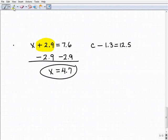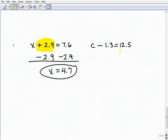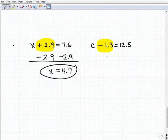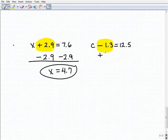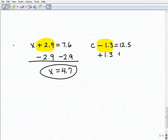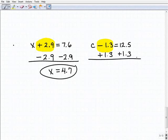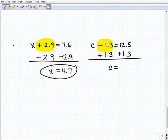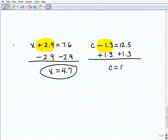Last problem: c minus 1.3 equals 12.5. To get c by itself, I add 1.3 to both sides. So c equals 12.5 plus 1.3 — some of you don't need a calculator, but if you want to use one, that's fine. 12.5 plus 1.3 equals 13.8.